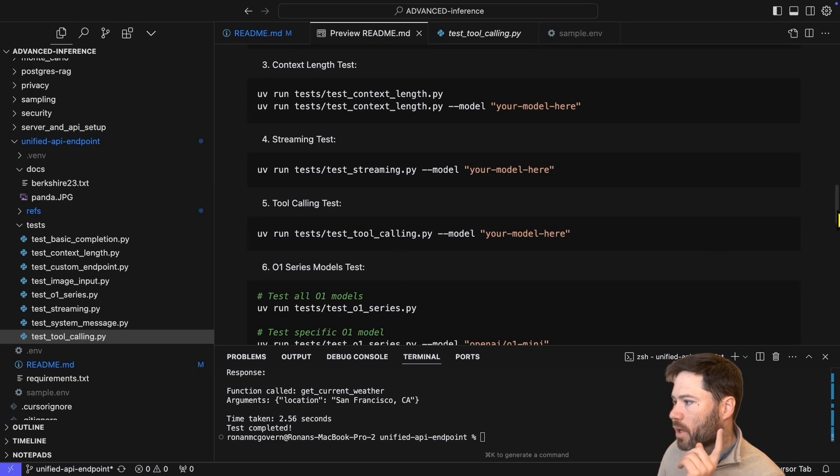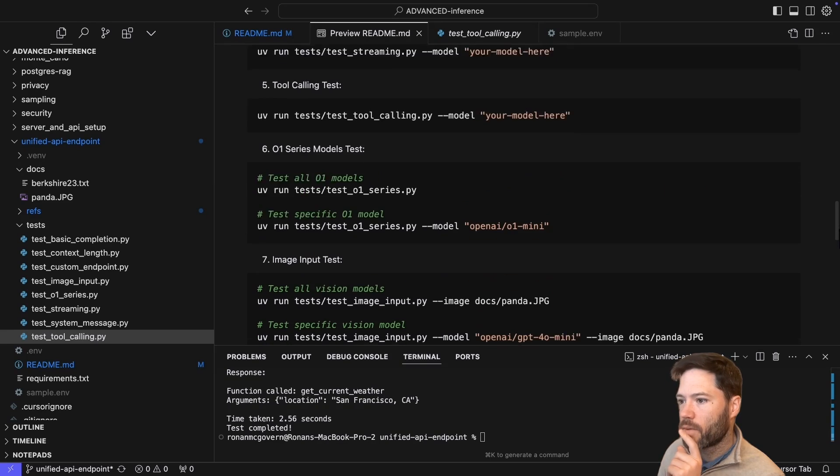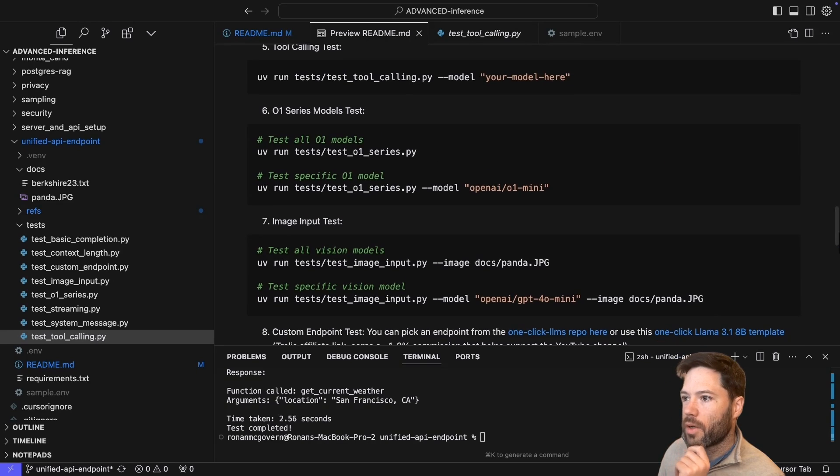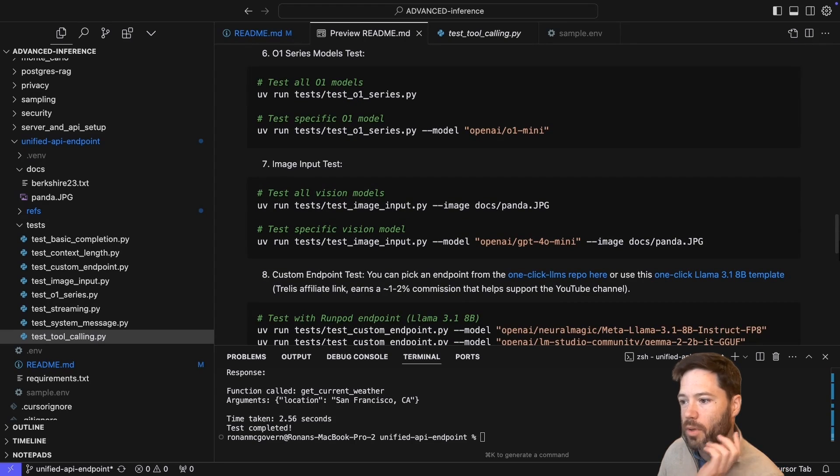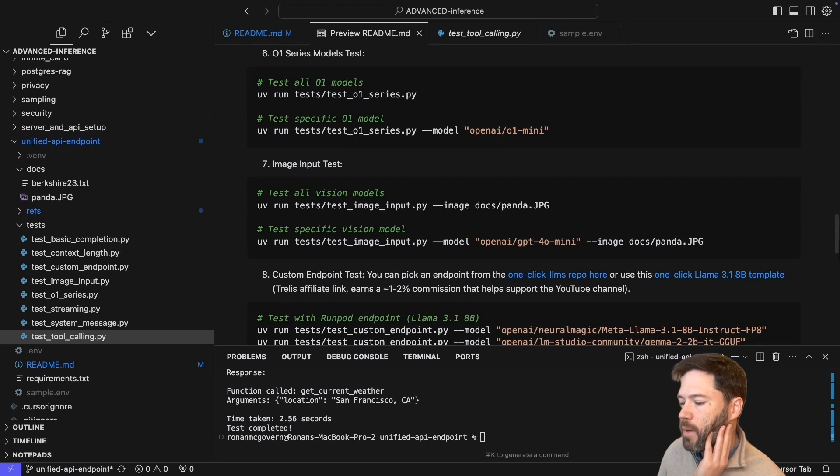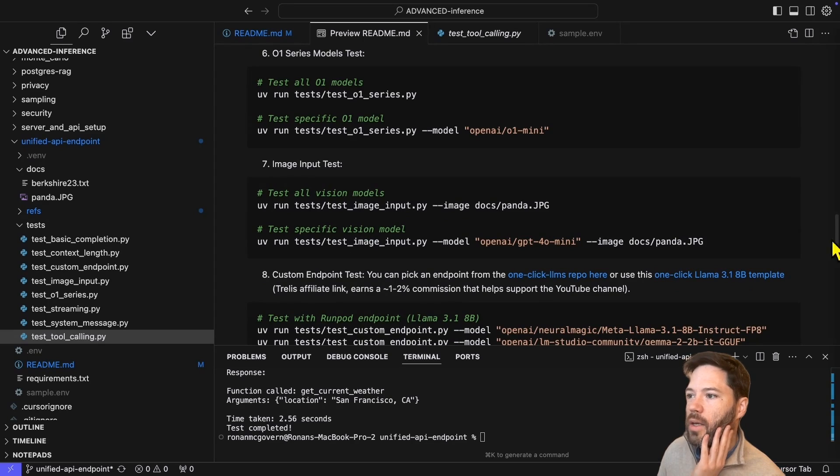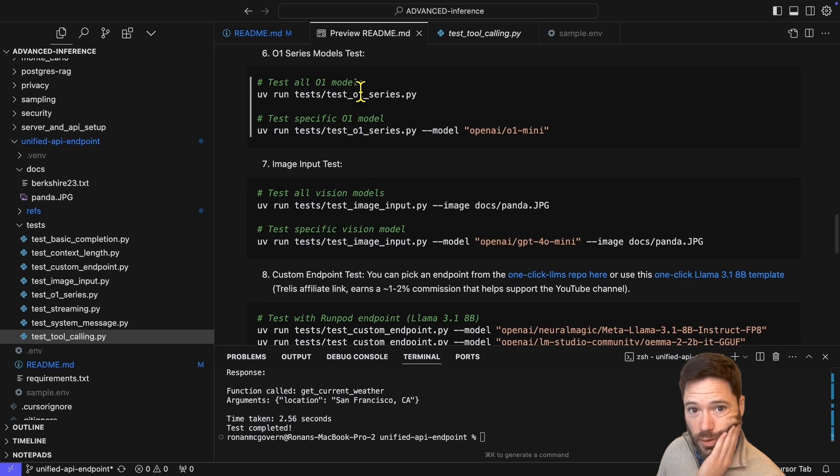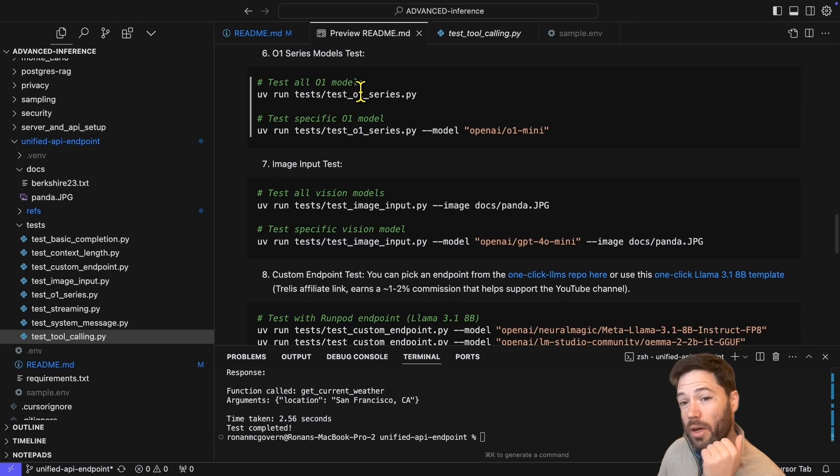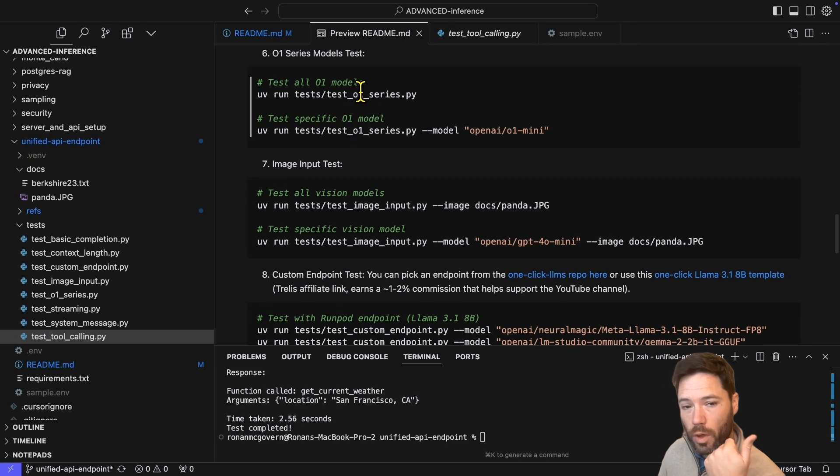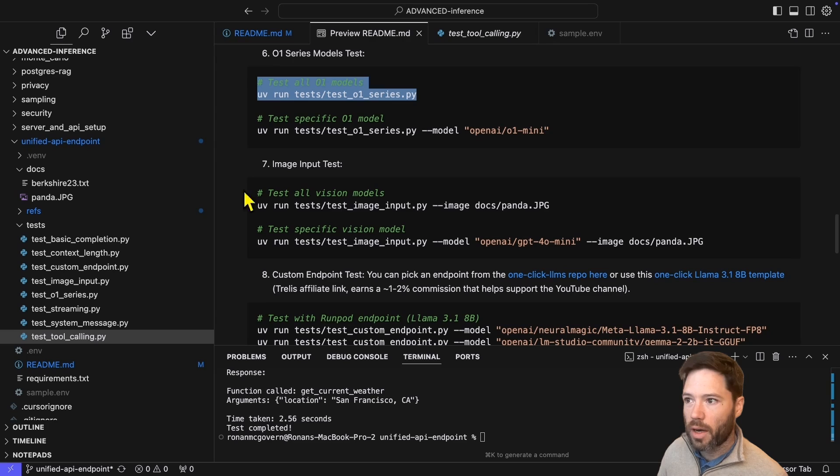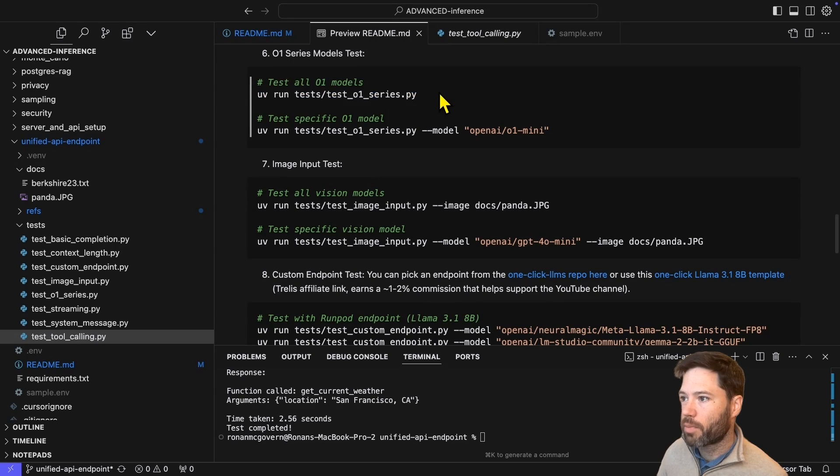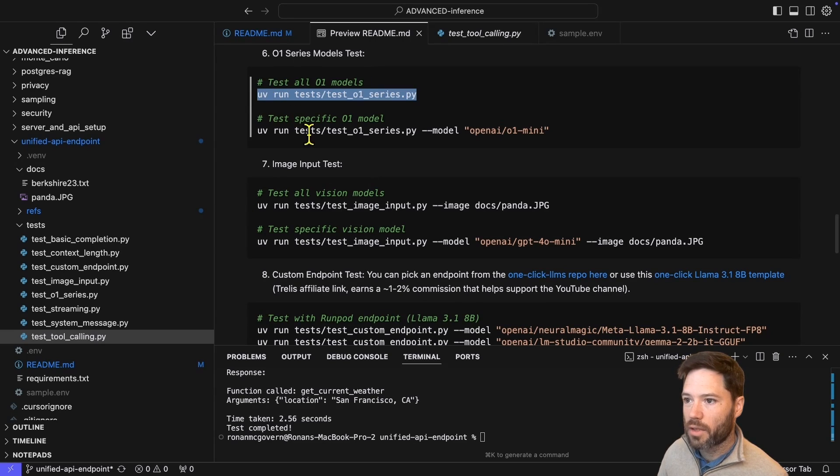Just to note that O1 requires a different calling syntax. You're not able to specify a temperature rather than 1. You're also not able to pass a system message. So let's take a look at whether Lite LLM is properly handling the different syntax for O1. And you can see when I call it, indeed, I don't pass a temperature. You can pass T equals 1 if you want. And I don't pass a system message.